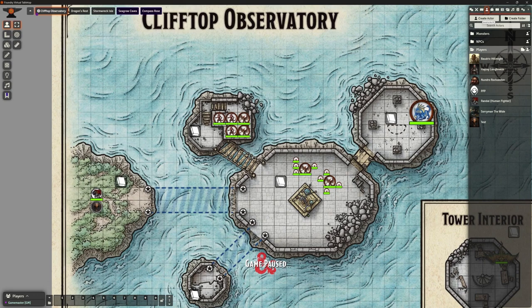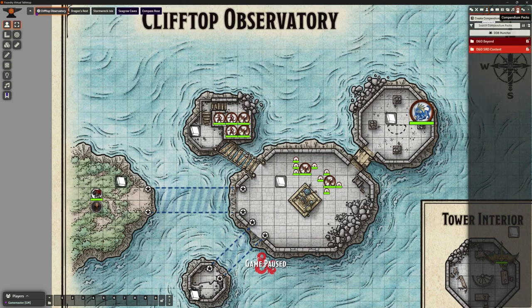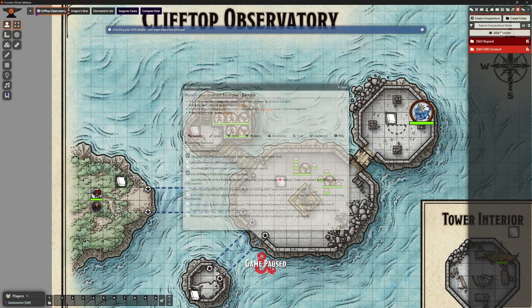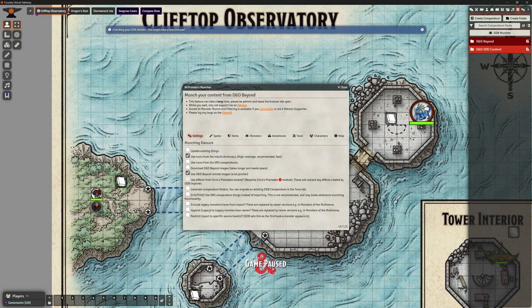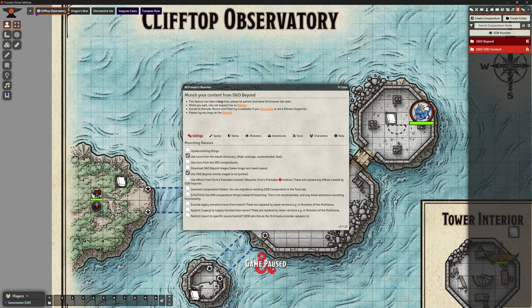I want to look at something else - the DDB Importer add-on has more functions beyond character sheets. If I go to the compendium packs, at the top we now have this 'DDB Muncher' button that wasn't there before. If we click on this it gives us some other options of other things we might want to bring in. Some of these features are locked behind a paywall - if you are a patron member you get access to all of these, if not you're slightly limited. Some of these also integrate with other add-ons - for example, this one needs Chris's Pre-Made module also installed.